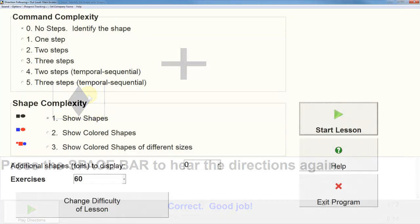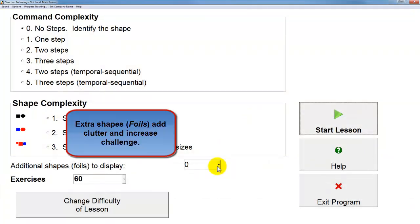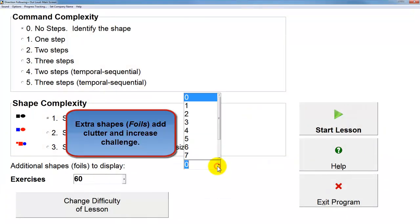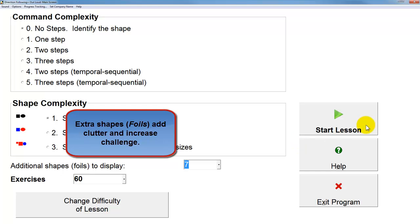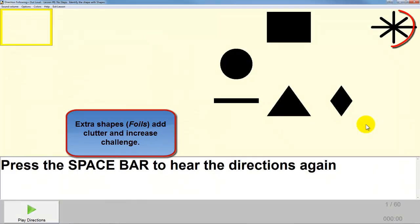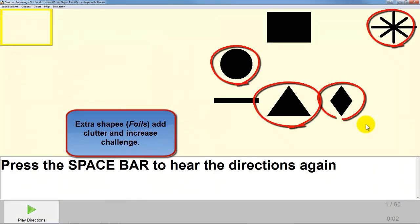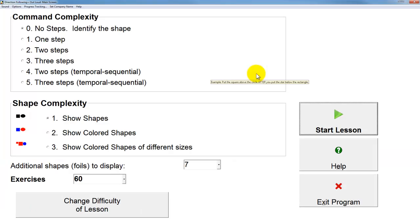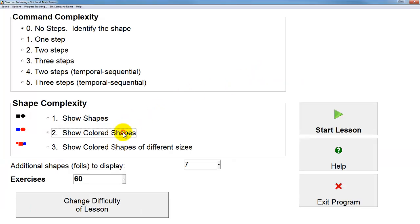Now we'll take a look at something a little bit more challenging. We'll add some foil shapes. Select the square. And you can see that that adds extra foils. The lesson is still the same number of steps.